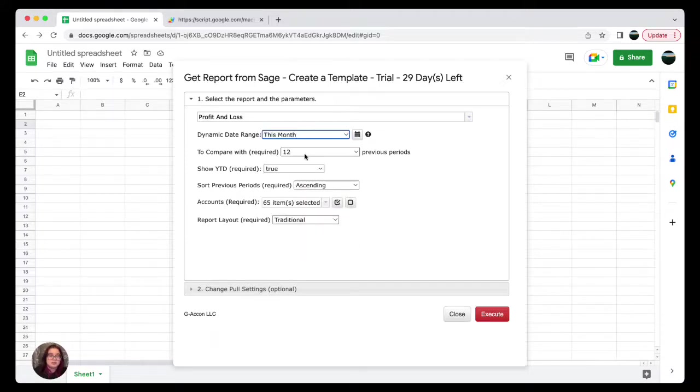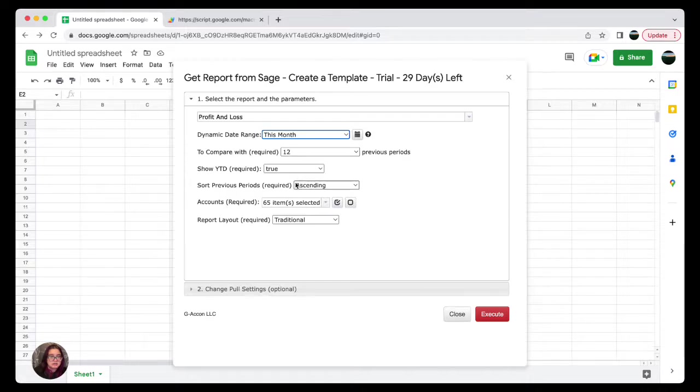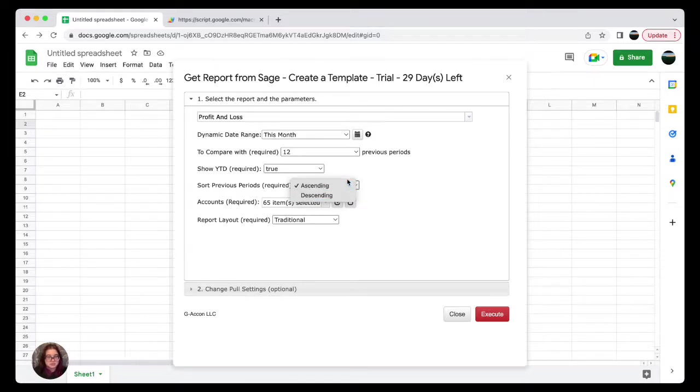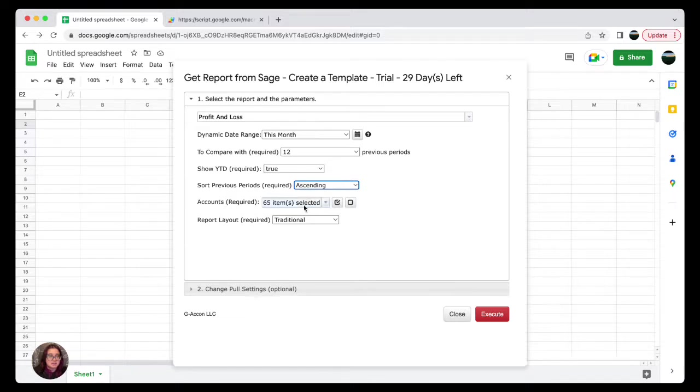I'm selecting a dynamic date range, which I will have as this month. I will then compare it to our 12 previous periods, and then I will sort them as ascending. You do have the option to sort them descending or ascending.